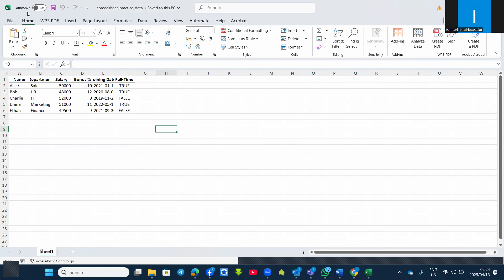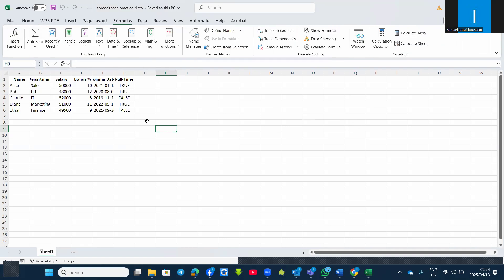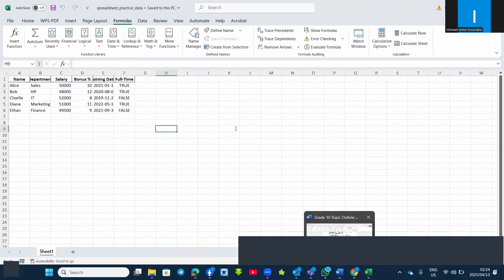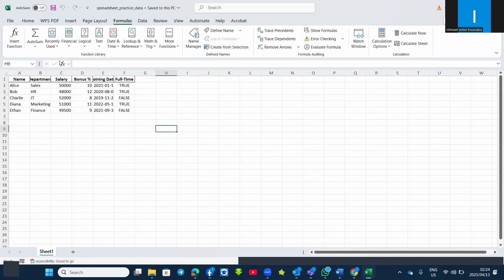We also have the ribbon. The ribbon contains the Home tab, Insert, Page Layout — which you are familiar with from Microsoft Word. That's what we call the ribbon. We also have the formula bar, which displays the content or the formula of the selected cell. This is the formula bar where you see the 'fx' — if I click inside any of the boxes, the content will be displayed in the formula bar.